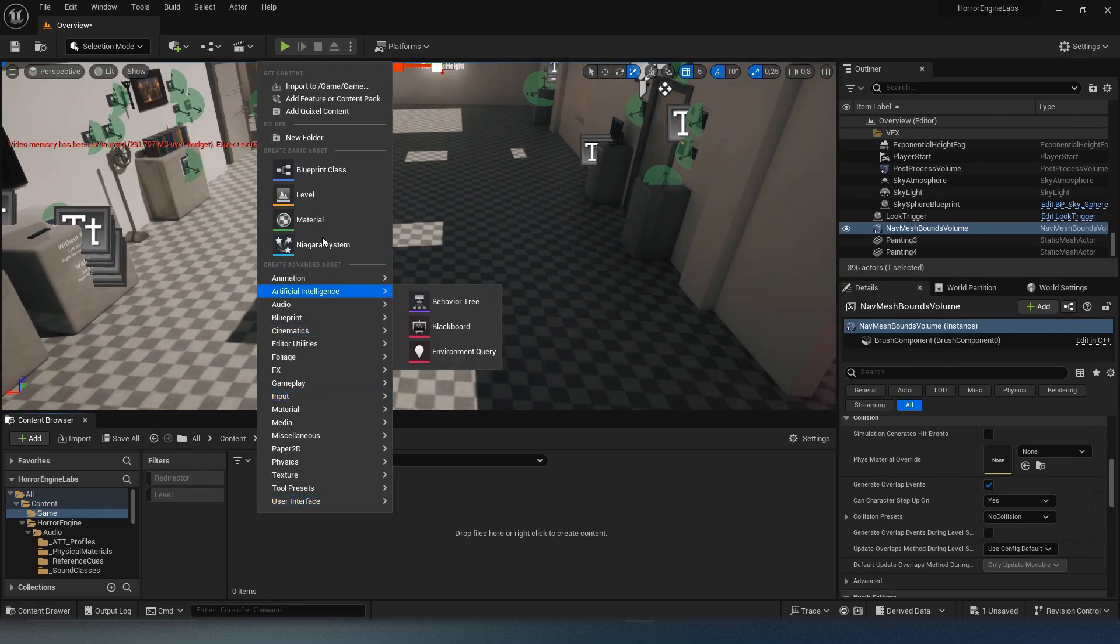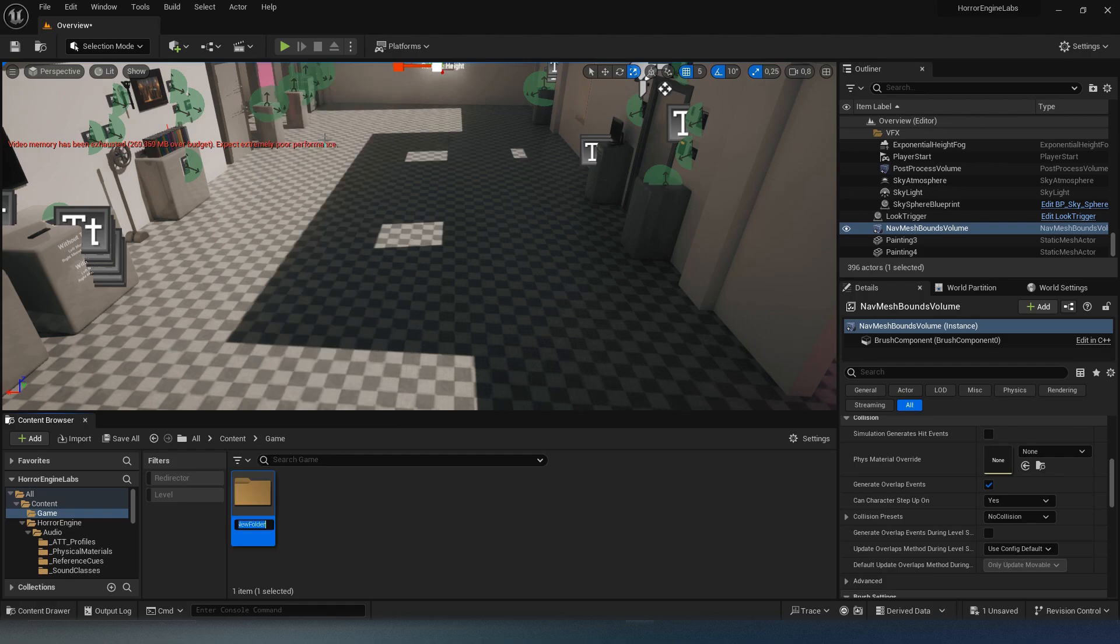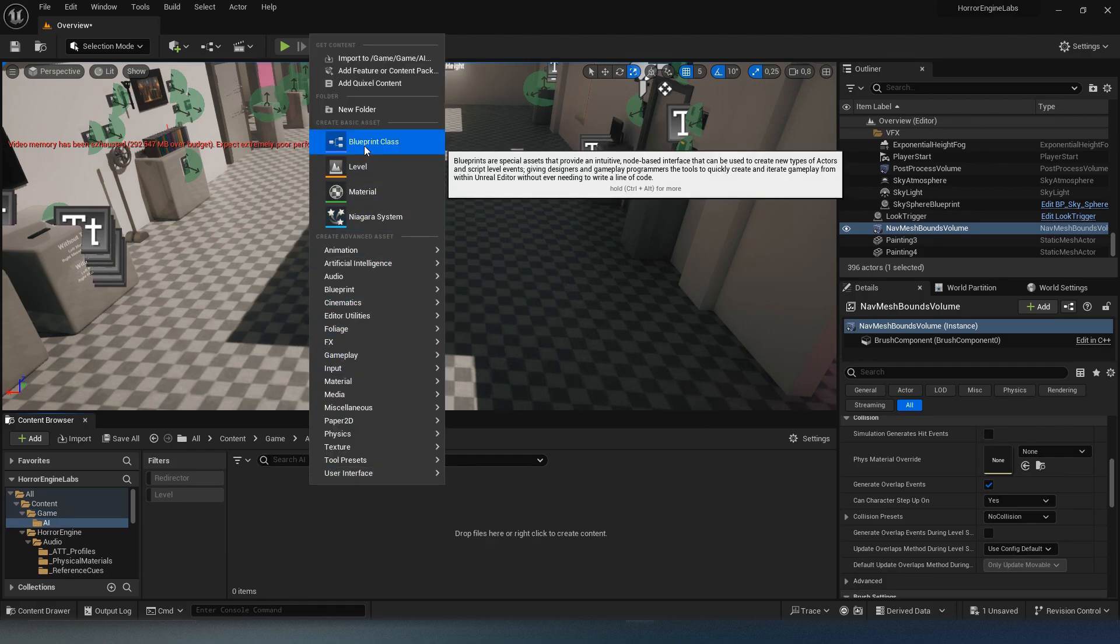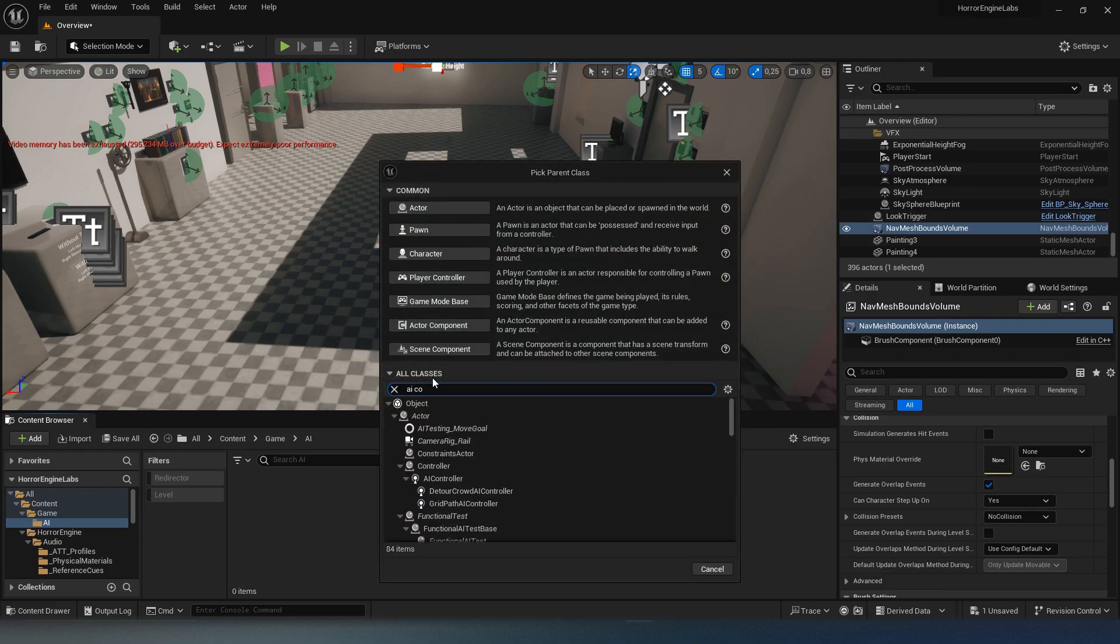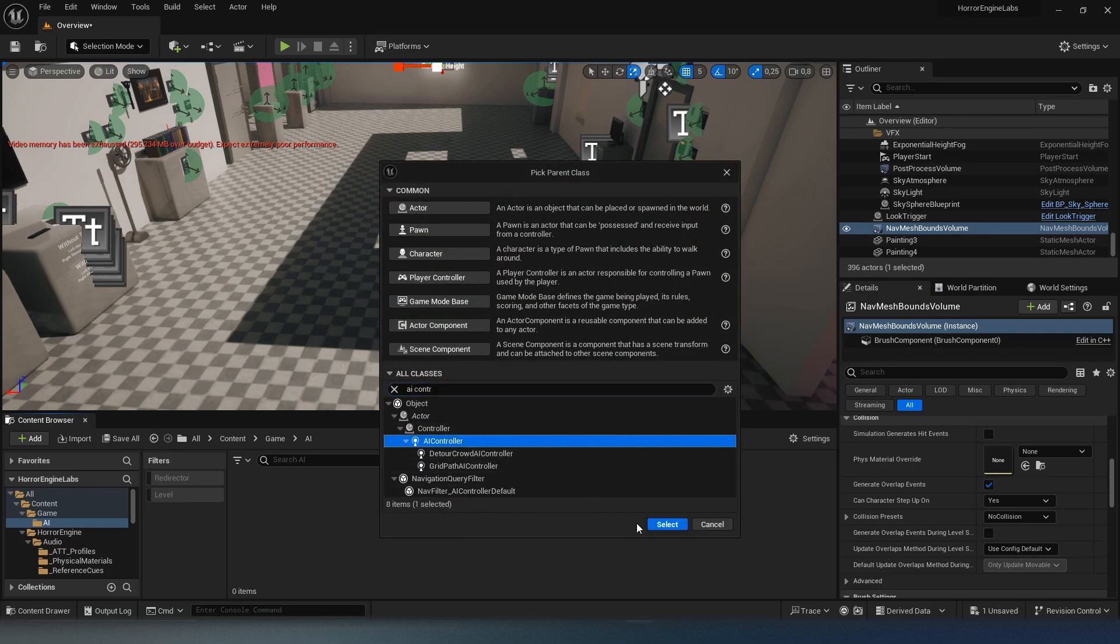Subsequently we will create the controller of our intelligence. Right-click in the file explorer, expand all classes and search for AI controller then select it.